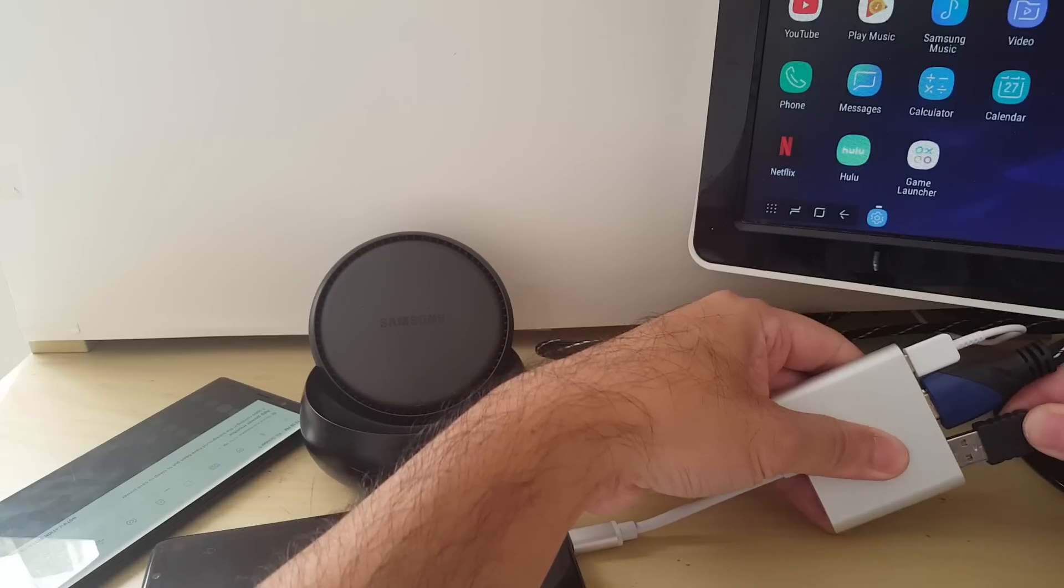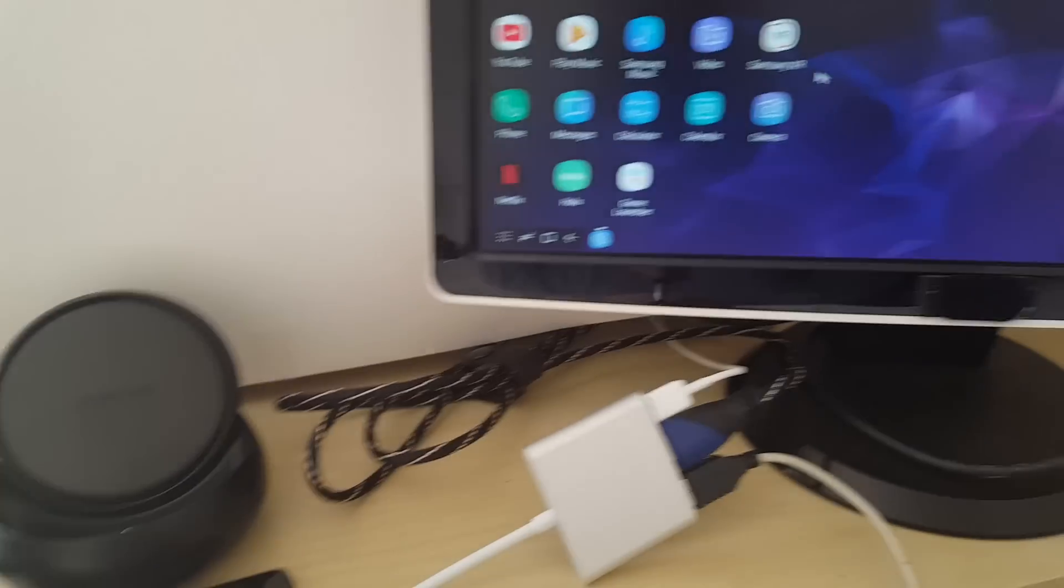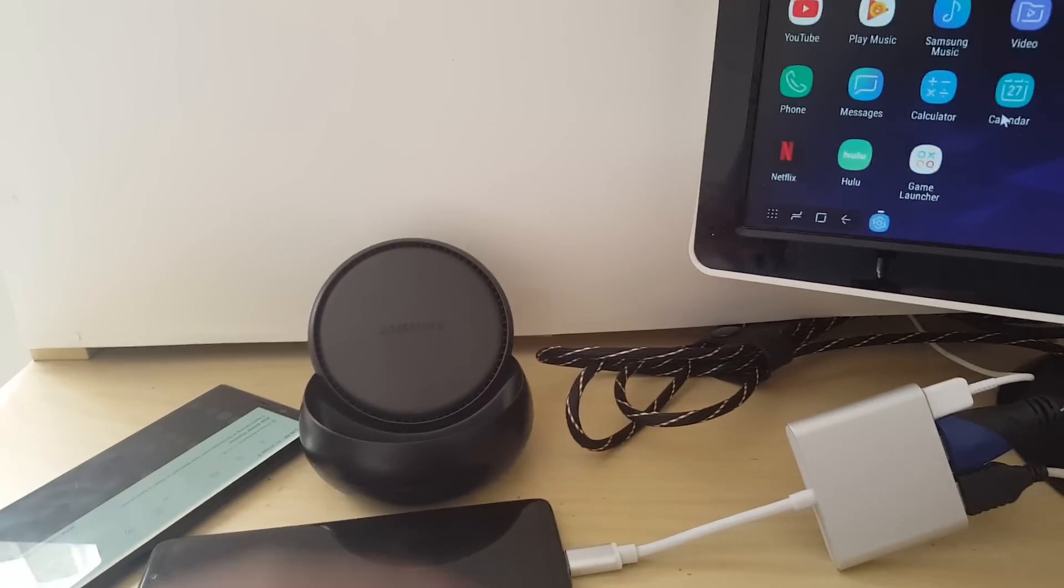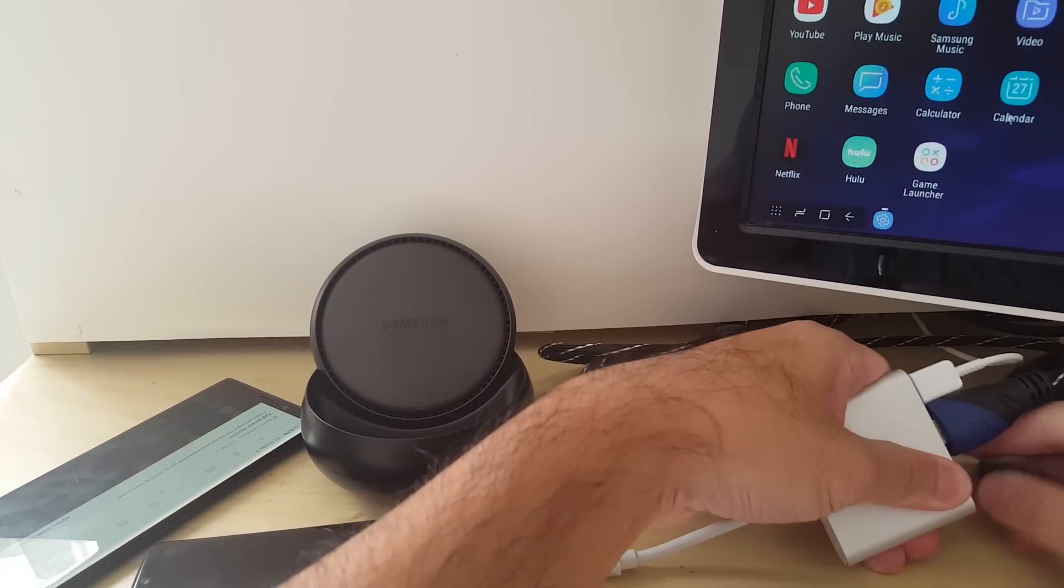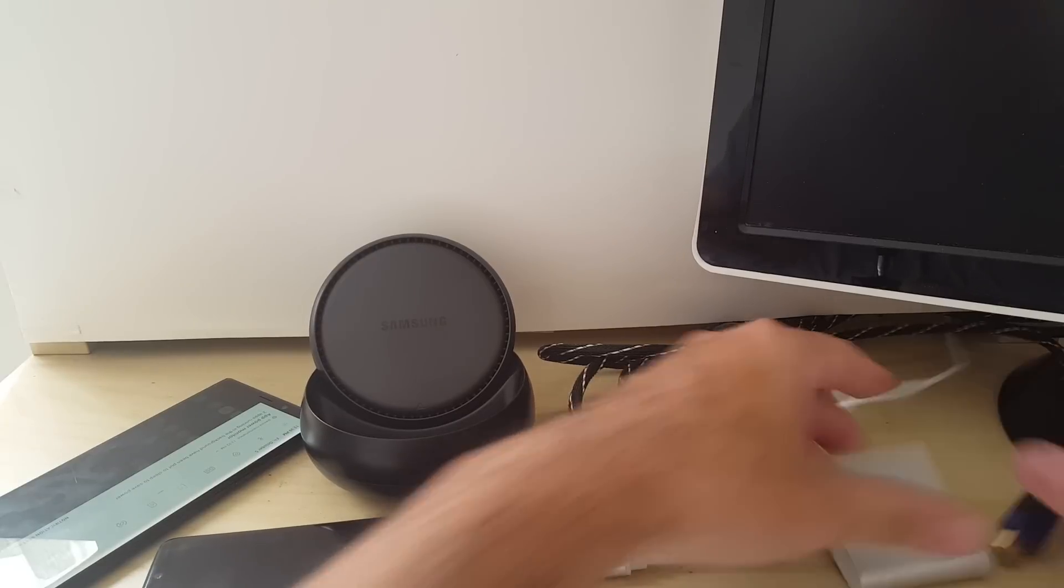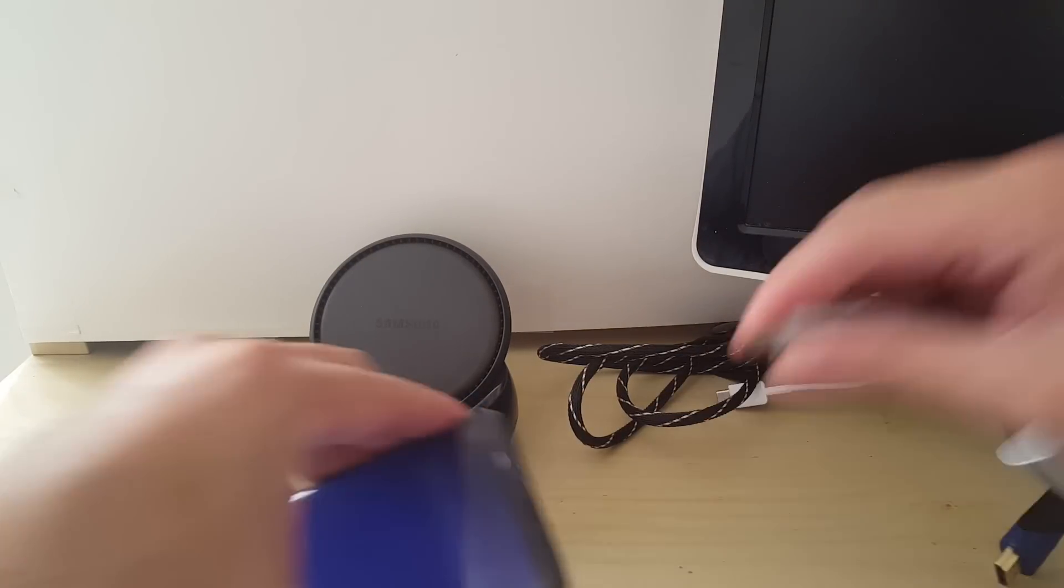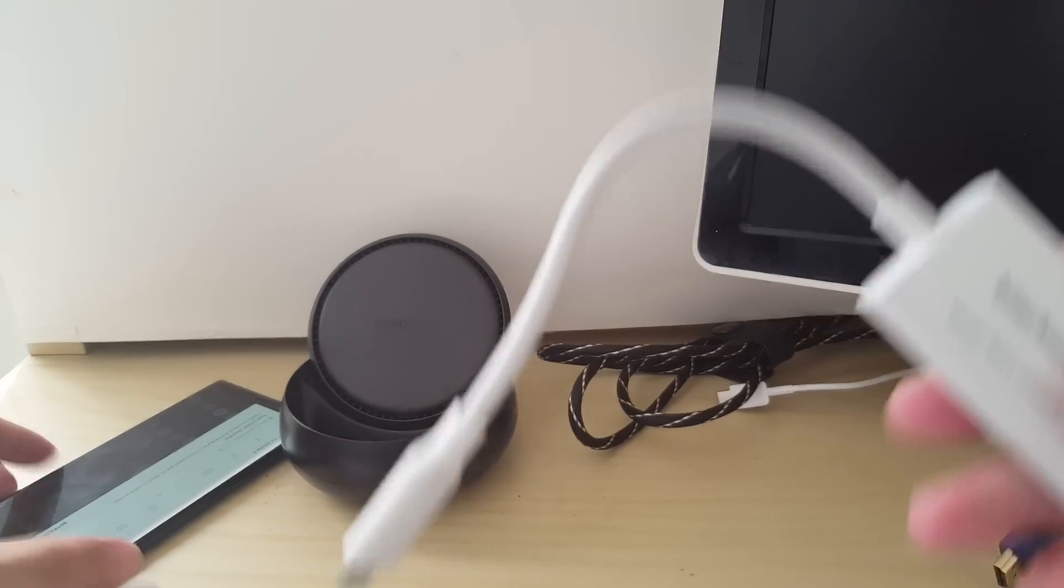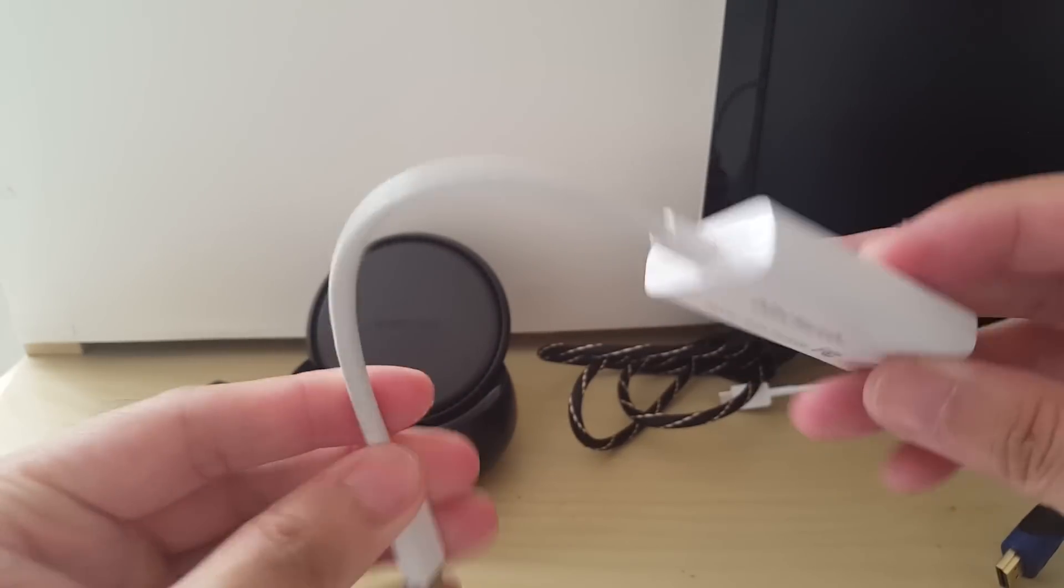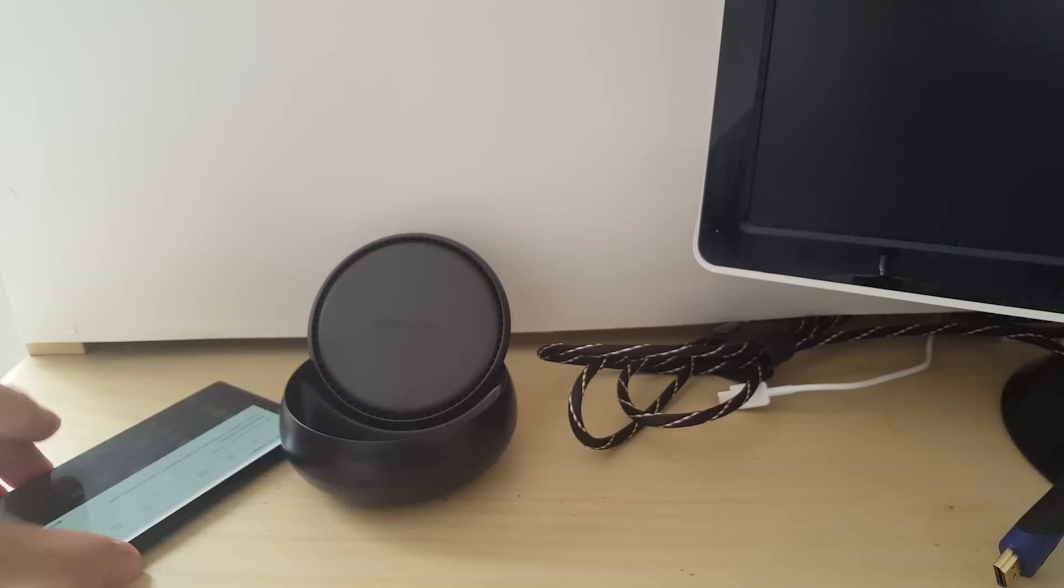All right, so of course if I hook up the mouse it will function the same way. All right, so I think the reason why the Note 9 is able to initialize DeX with just the regular adapter and not the hub is...